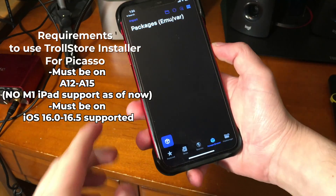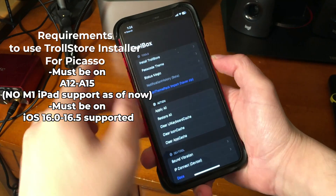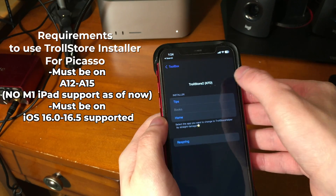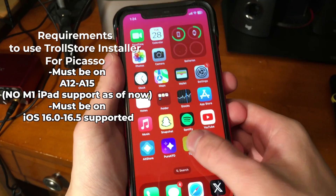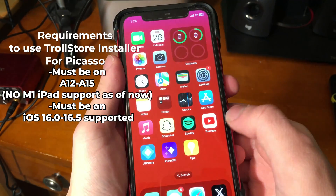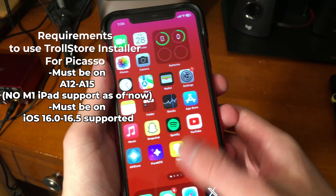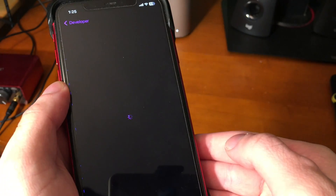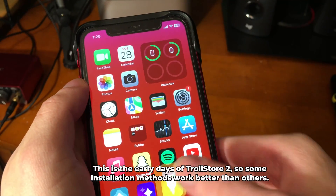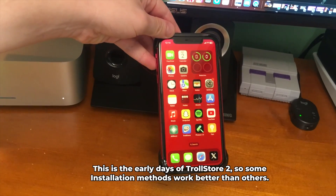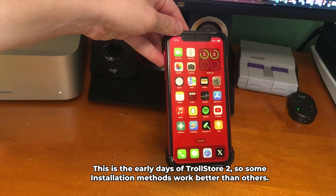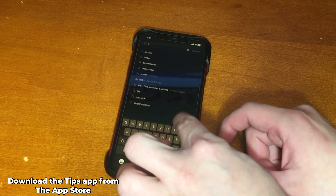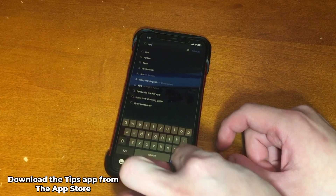Other iOS versions compatible with TrollStore 2 have their own separate installation methods, but for KFD-compatible firmwares like 16.5, Picasso was the best option I found. This is the early days of TrollStore 2, so some installation methods work better than others — just keep that in mind.